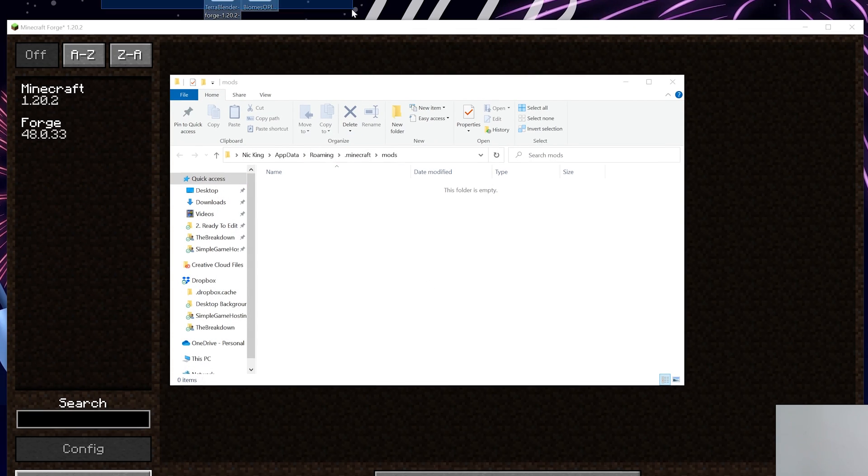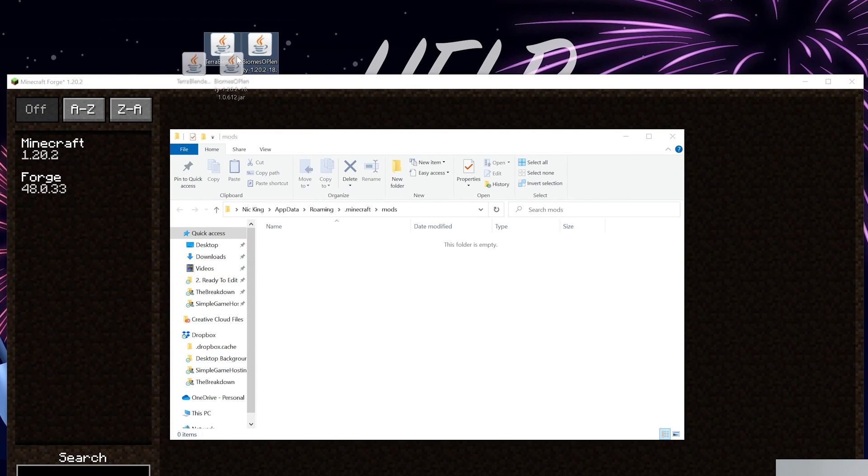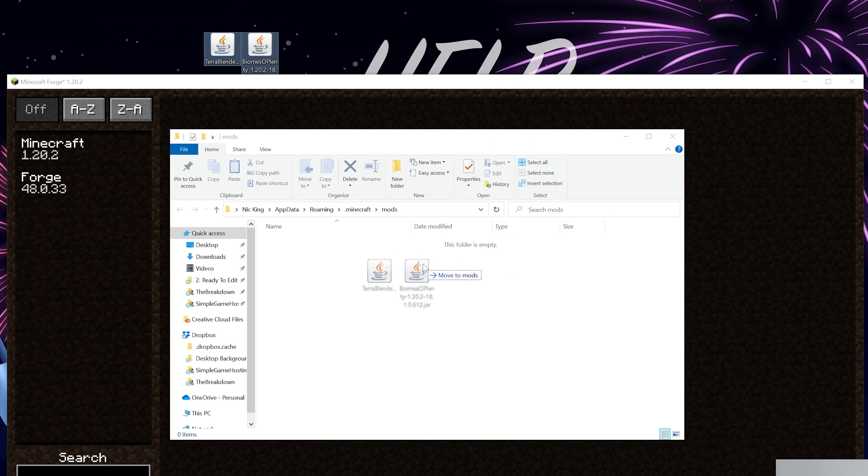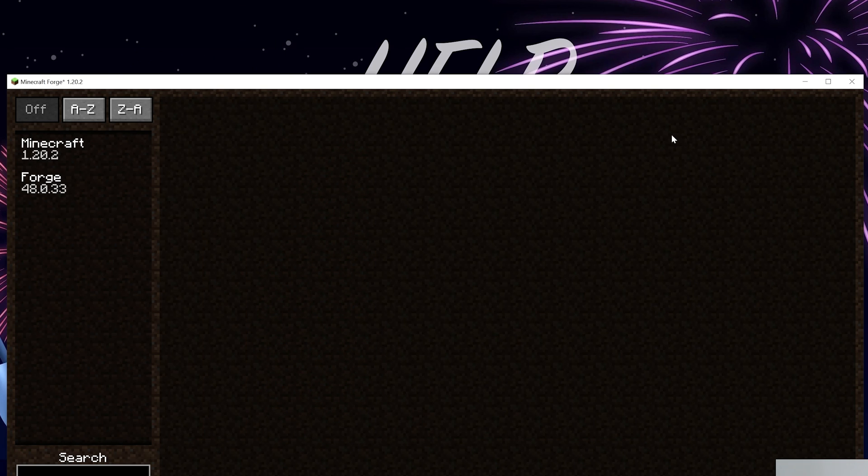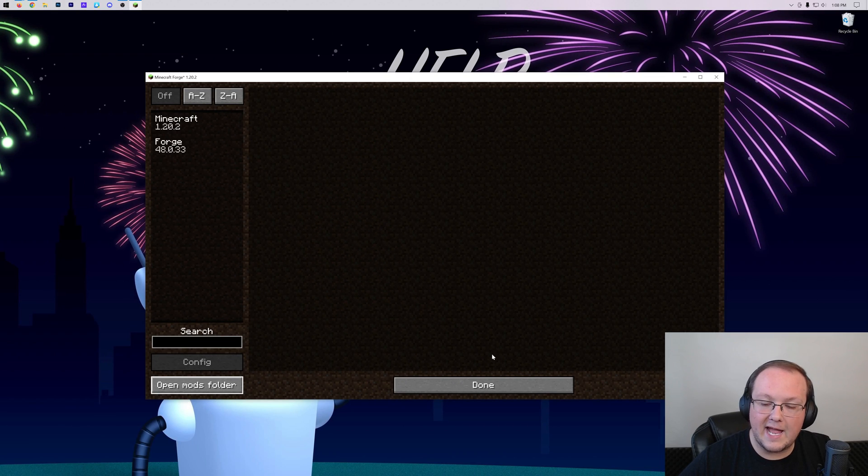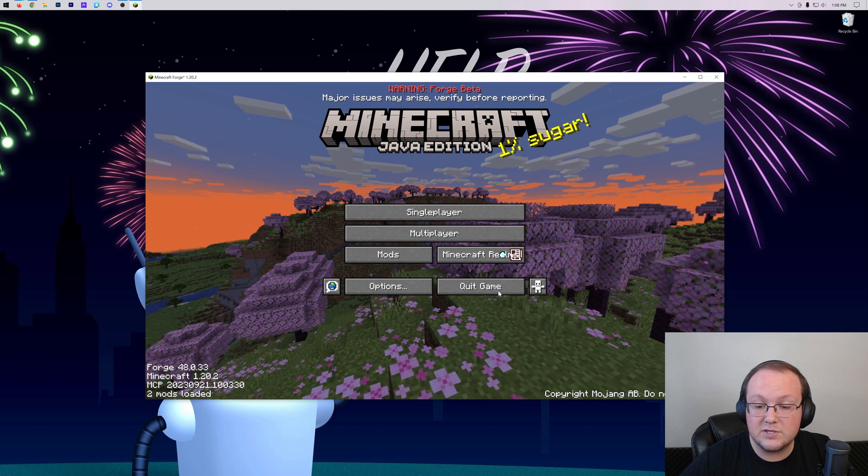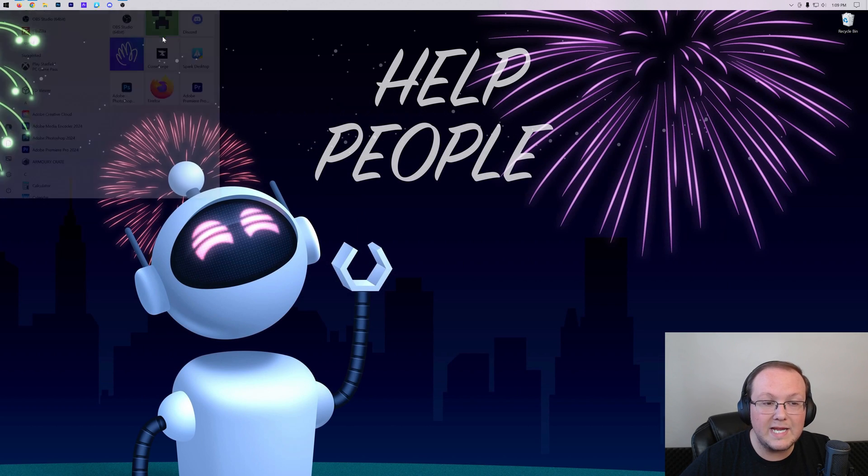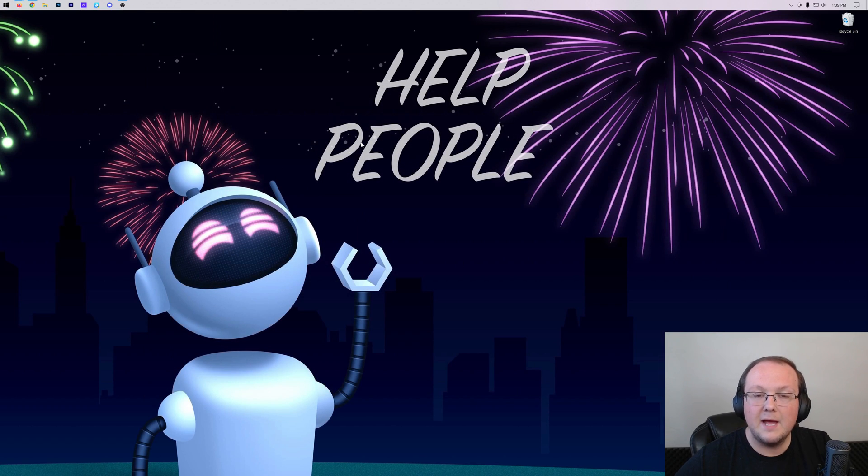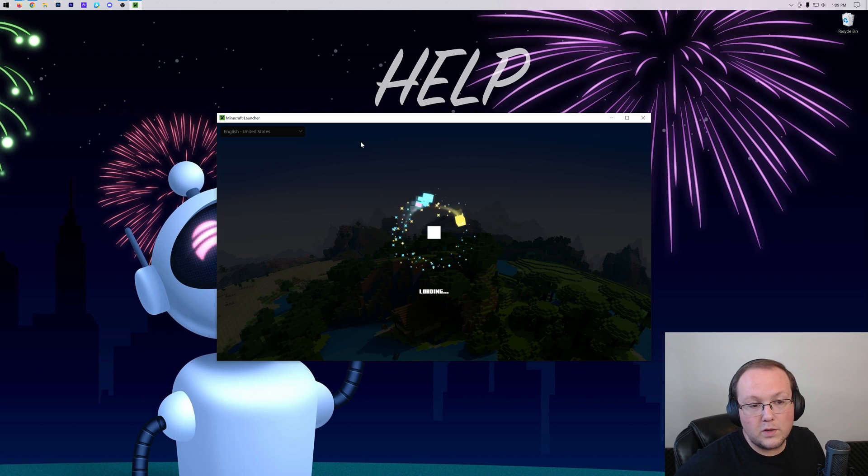That's going to open our Mods folder. And all we've got to do is drag and drop Terra Blender and Biomes O' Plenty into the Mods folder. It's that easy. Once you've done that, they're not in-game yet and they're not going to be until you quit Minecraft and actually reopen up Minecraft with Forge.